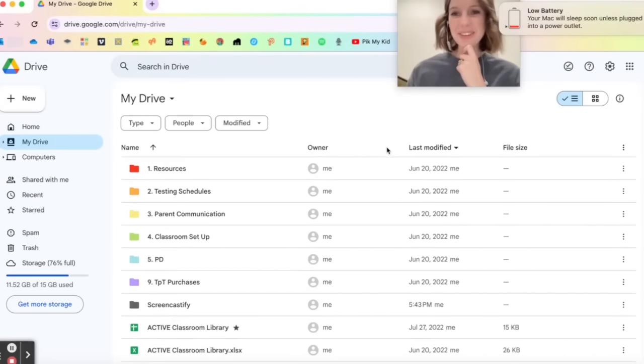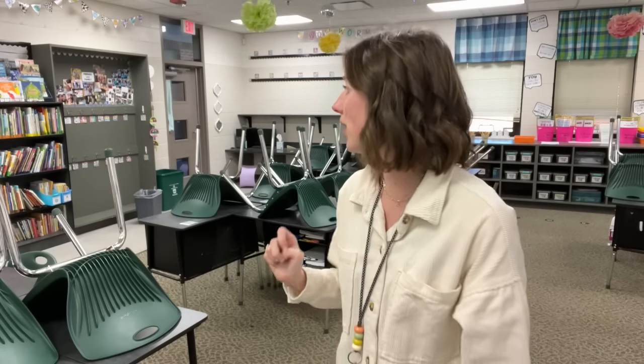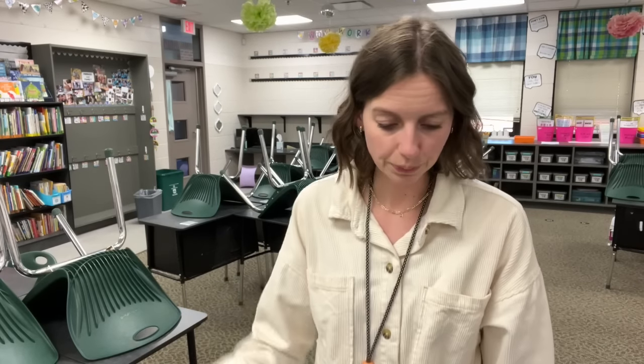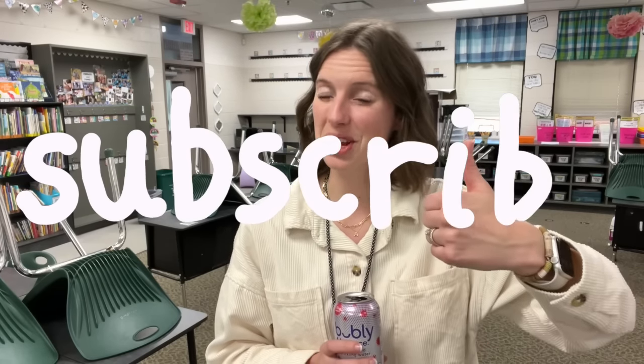That's my classroom organization in a nutshell. If you stuck through this whole video, please give it a thumbs up. I hope it gave you some organization tips — it's also a good tour of the classroom. If there's anything else you want to know how I organize, ask me and I'll update you in a vlog. Thank you guys so much for watching — give this video a thumbs up, subscribe, and I'll see you in the next one.